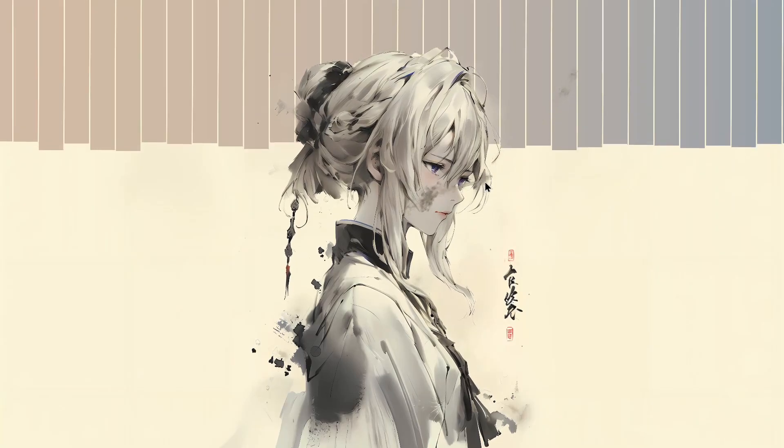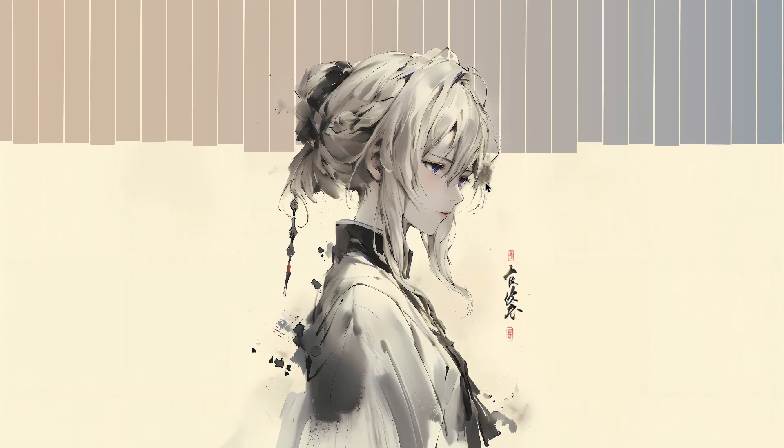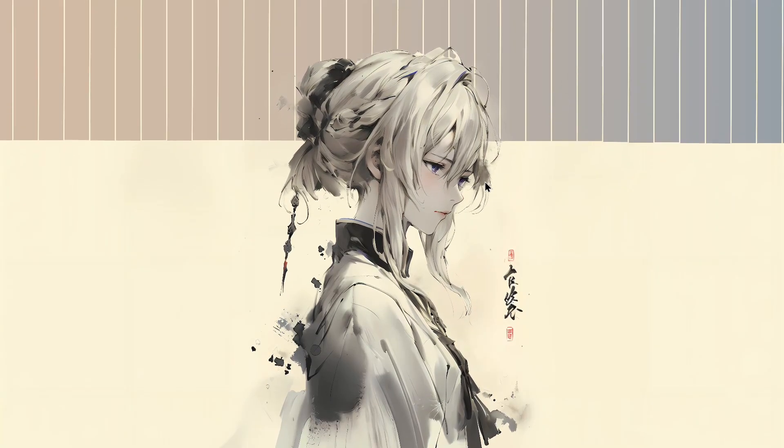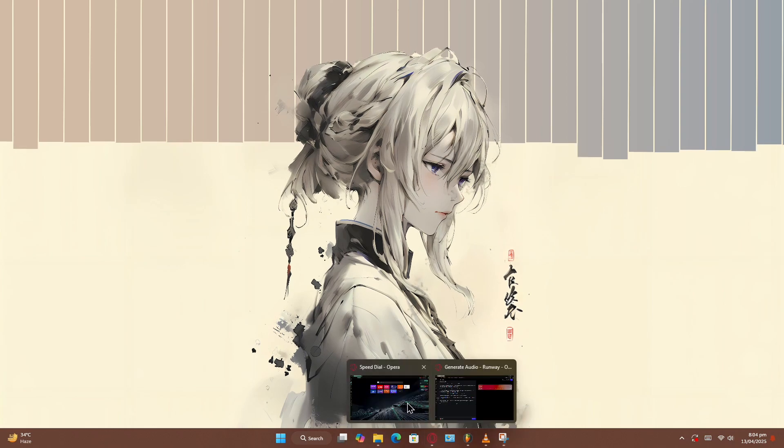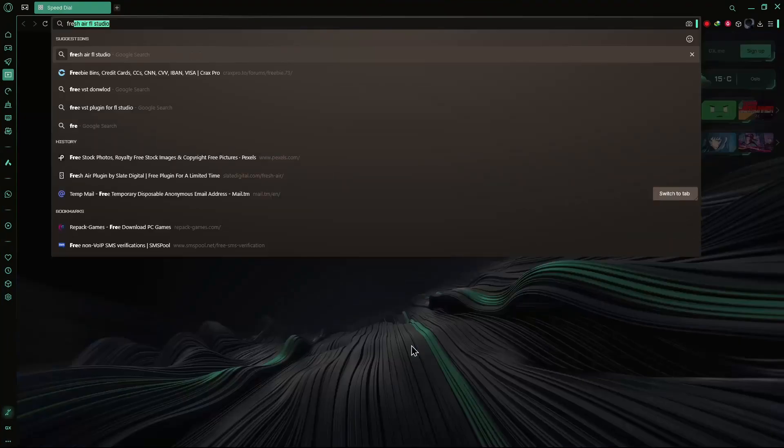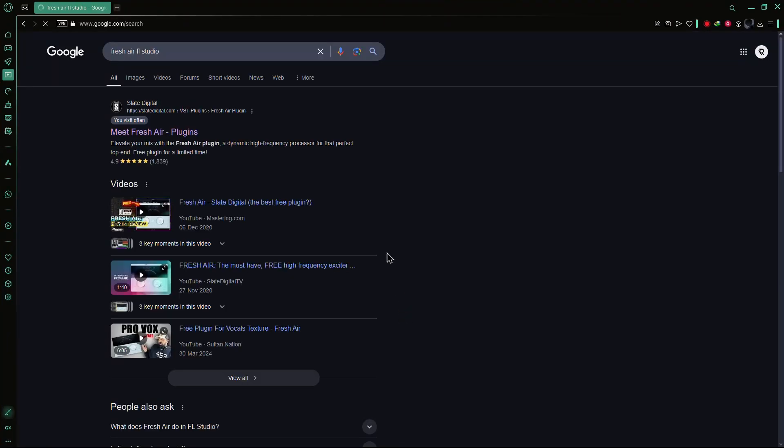In this video, we'll show you how to install the Fresh Air Plugin in FL Studio. Start by opening your web browser and search for Fresh Air FL Studio. Wait for the search results to load.